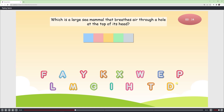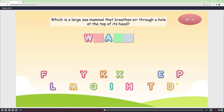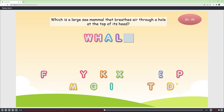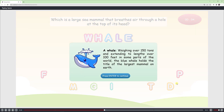If a letter is correct, it will be hidden and then shown in the crossword. If a letter is incorrect, there is a shaking effect. After players get full of correct letters, a feedback message will be shown to give further explanation.